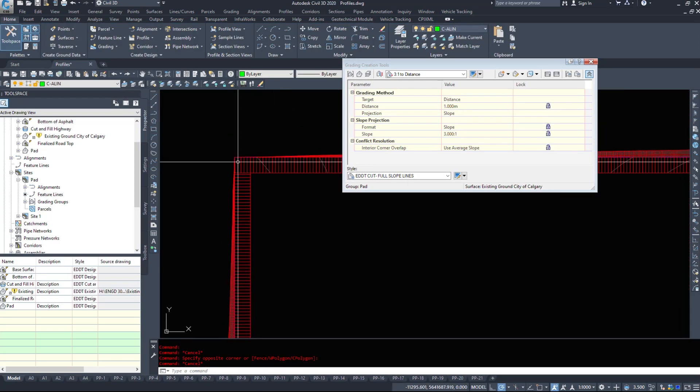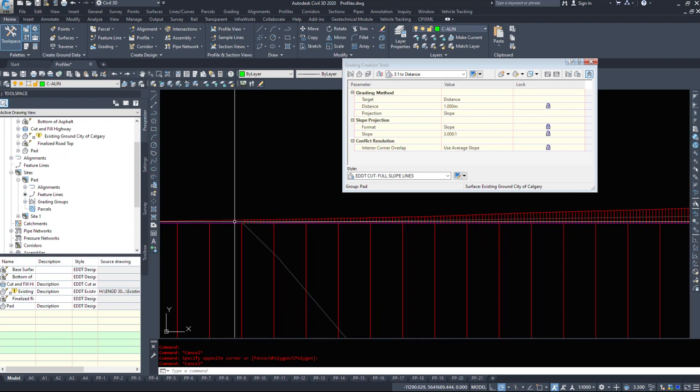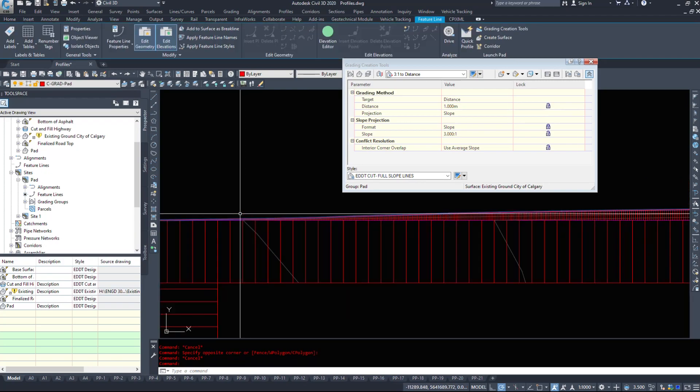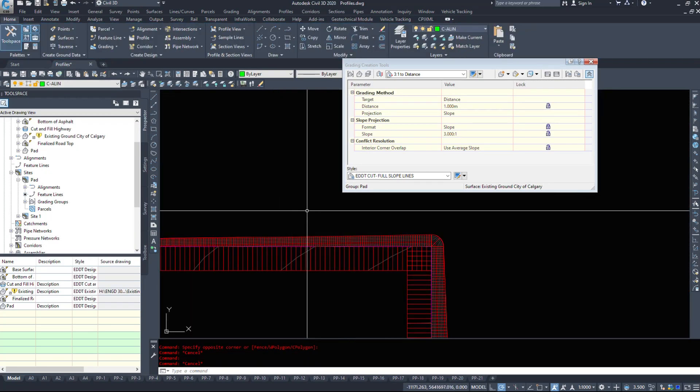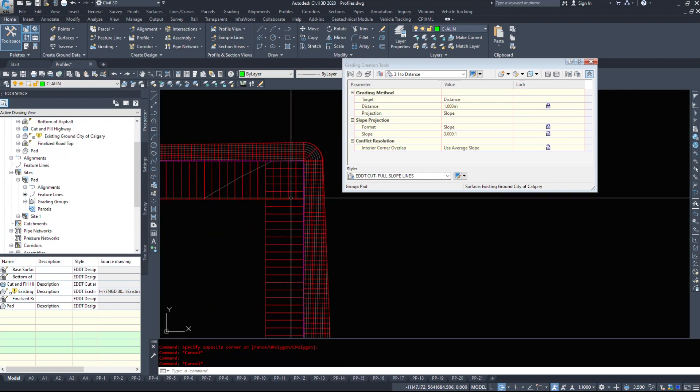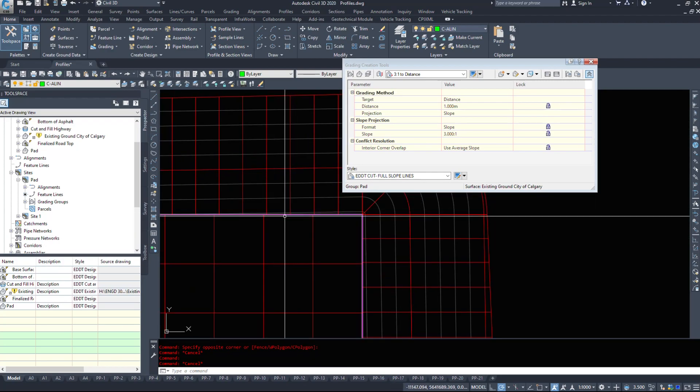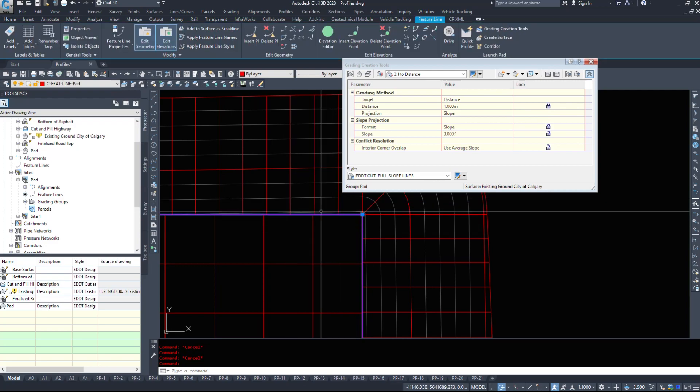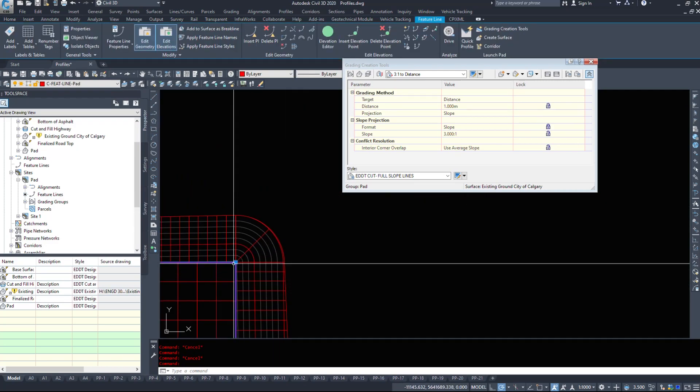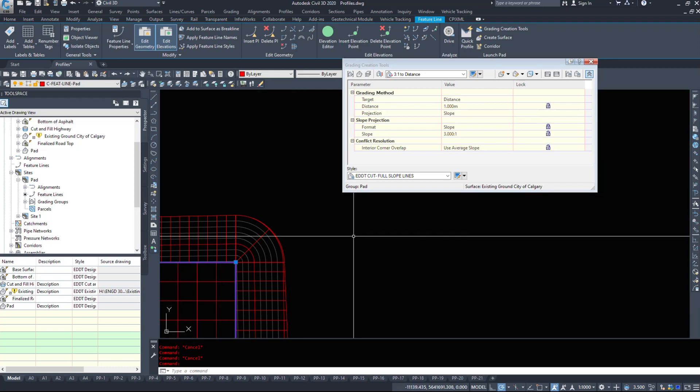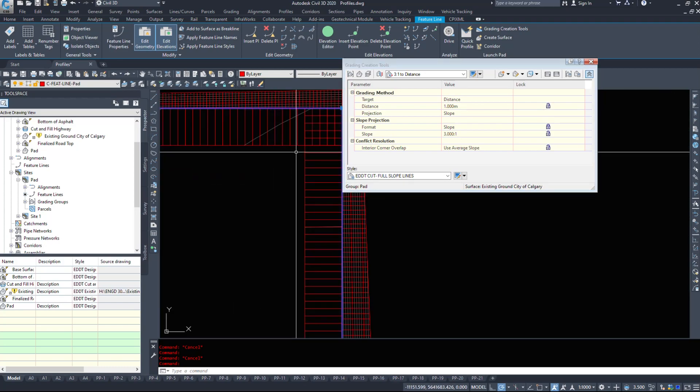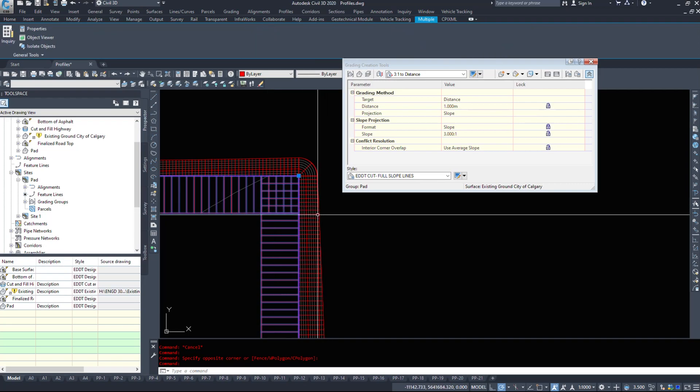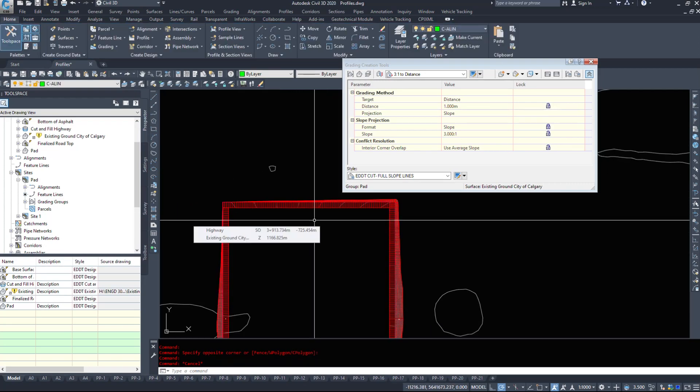Now when we're creating grading, I highly suggest not adding, say any more than three grading objects in a row to a particular feature line. So if we have a feature line here, adding one, two, three different objects, I would say is the max that you should probably go. You could probably do more. However, you're starting to introduce issues into your drawing where you could possibly cause crashing and corruption.